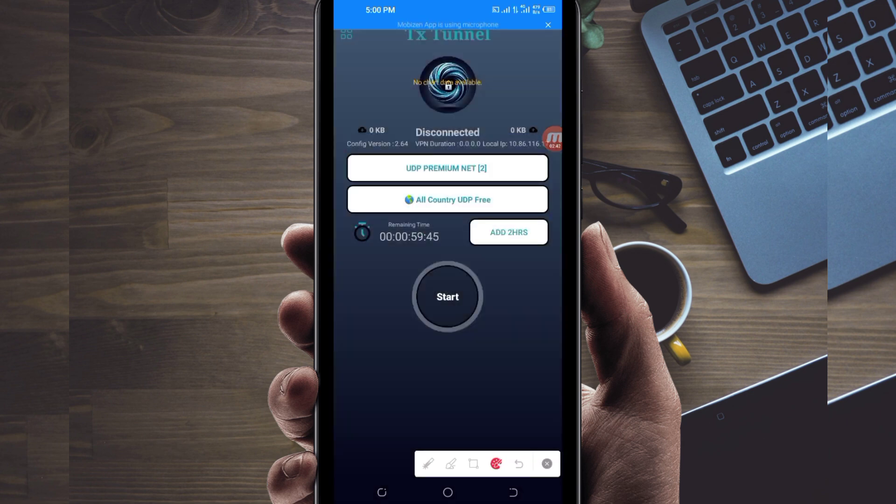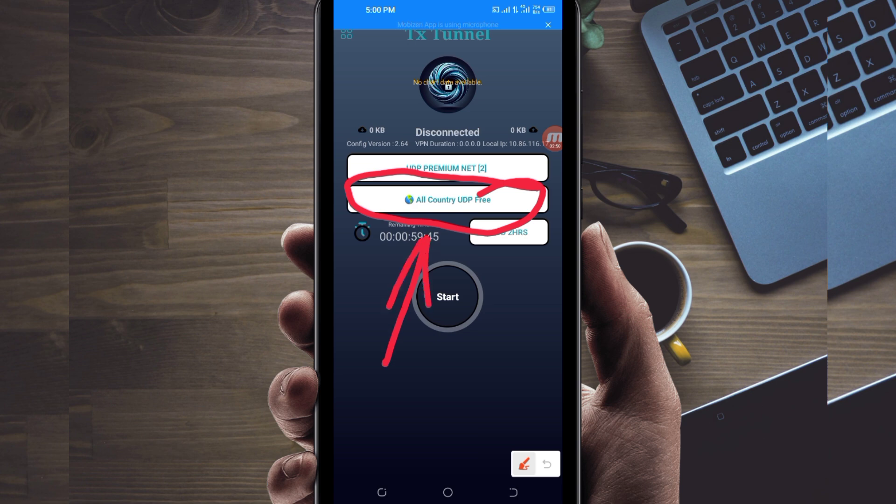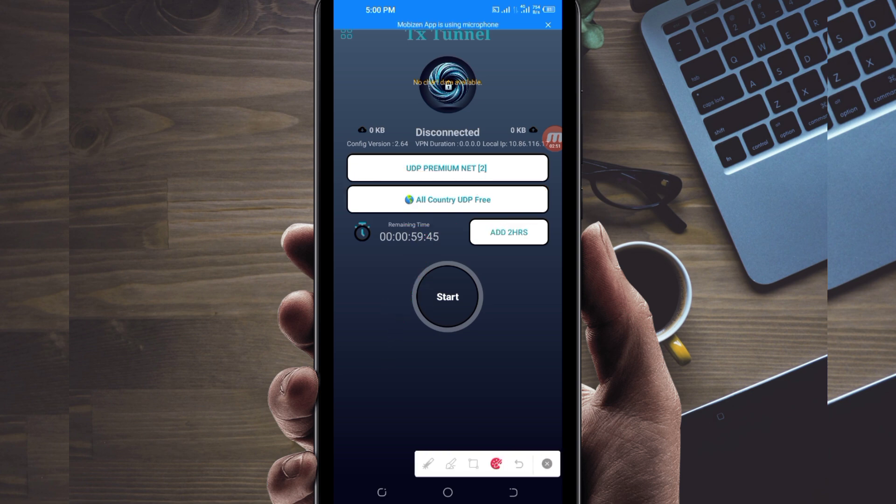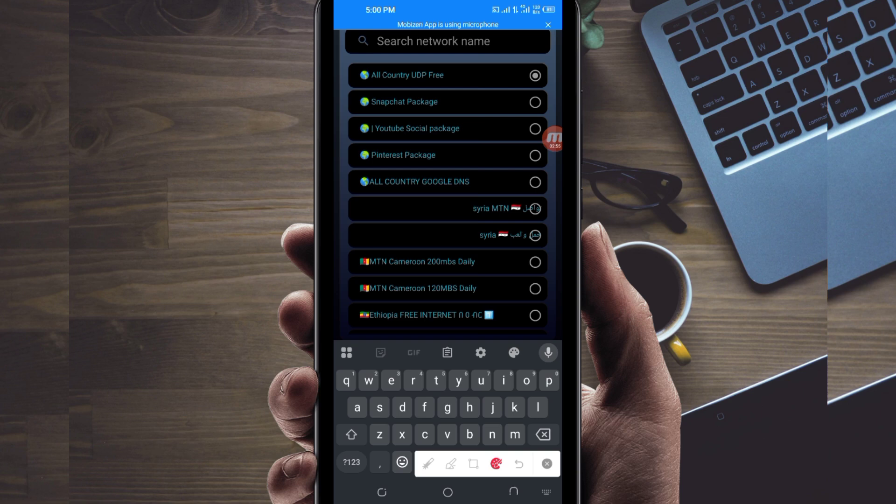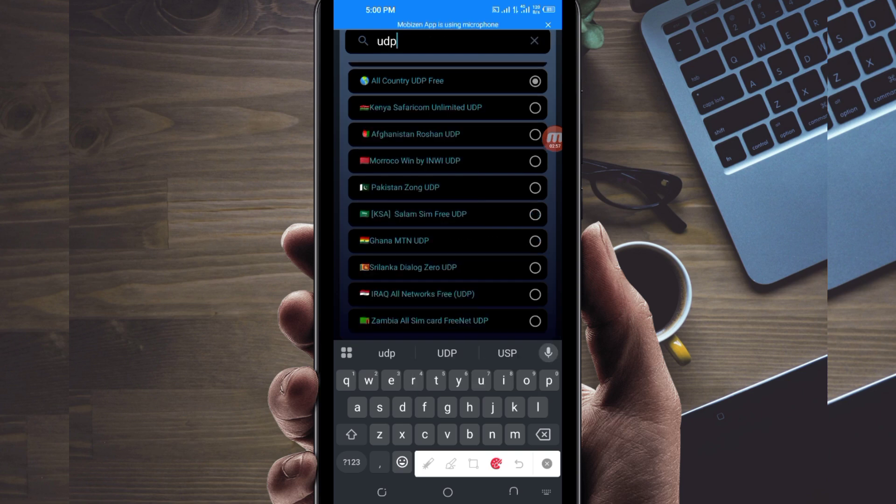You will be required to pick a server in your location and pick your country network name from this box here. So you tap there, and in the search network name bar you are going to search for UDP.